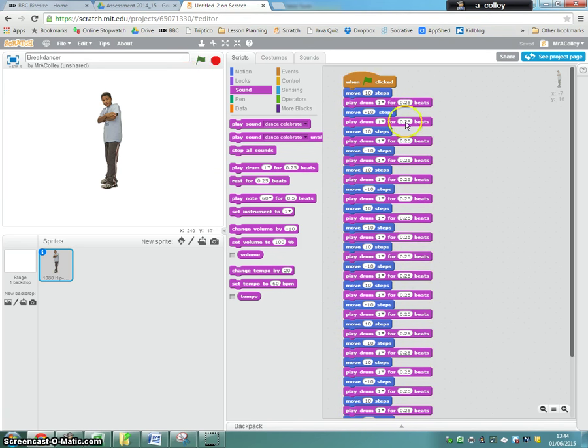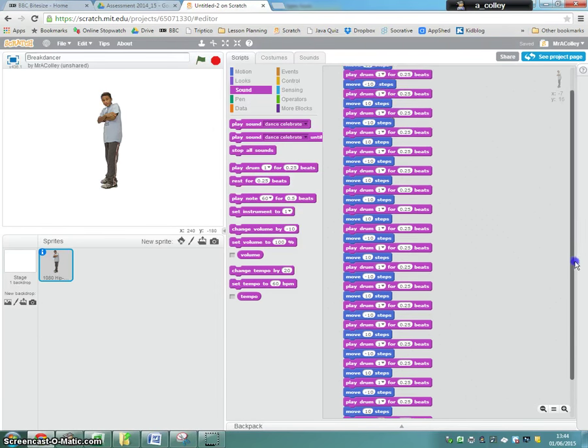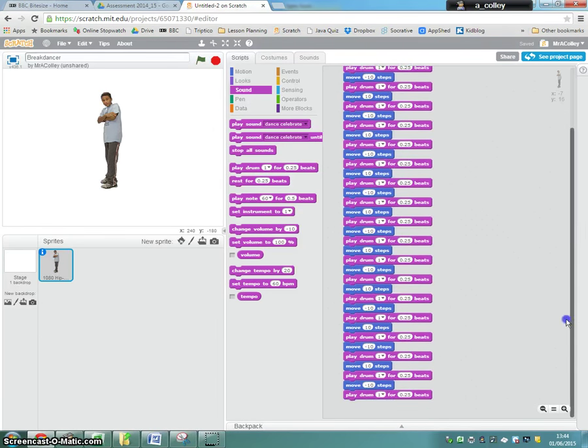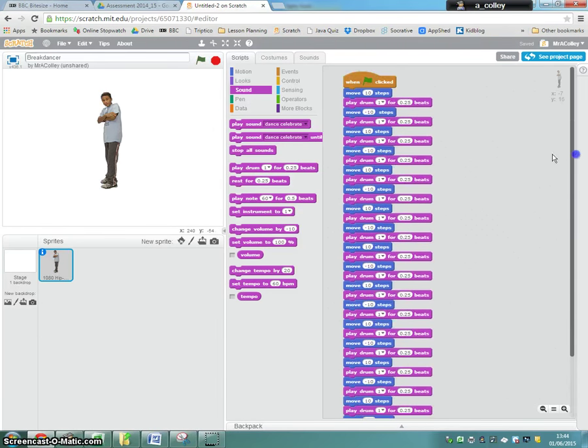But if you look, I've got an awful lot of code here. My program is really big and it's not really doing anything particularly complicated. So what we do as programmers is we try and find a way to make that code more efficient.